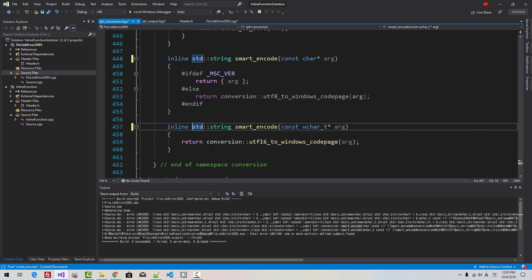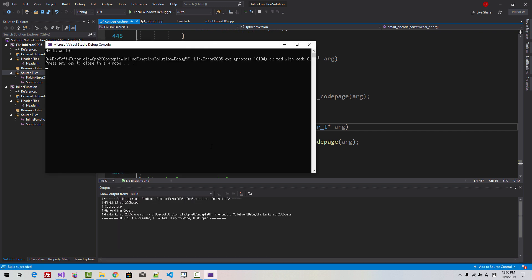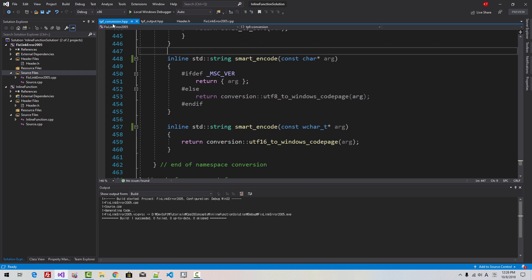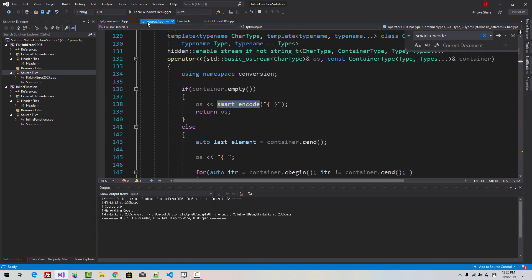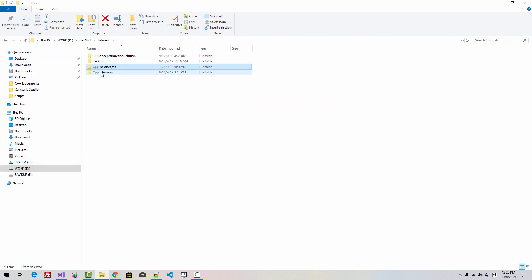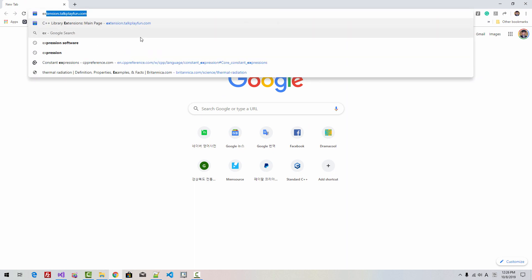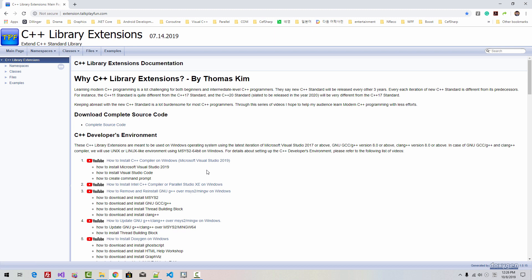This function can also cause the error, so add inline. Scroll down — this is a template function, so it is okay. For smart encode, use Ctrl+F to find it. Right-click, go to definition. This function is also causing link error 2005, so it should also be inline. Scroll down, add inline here as well. Now press Ctrl+F5. Now our bug is fixed. Please note that this library is defined in TorquePlayFunConversion.hpp and TorquePlayFunOutput.hpp. I will upload the updated library to my website, TorquePlayFun.com. By the time you watch this video, you can click the link and download the complete source code and install the library again. Please subscribe to my YouTube channel. Thank you for watching.